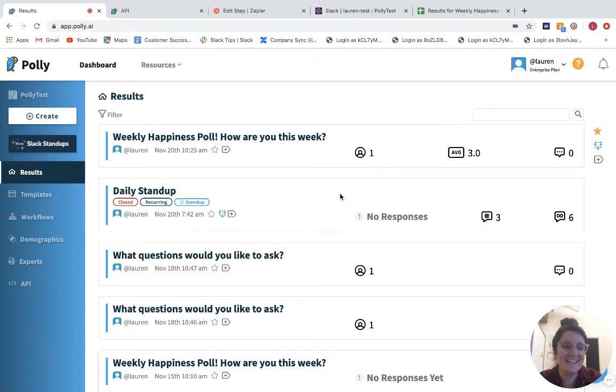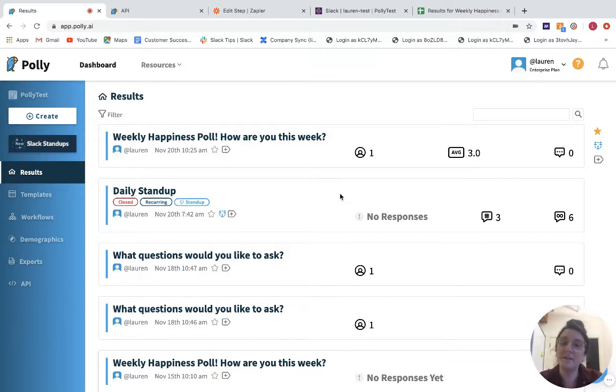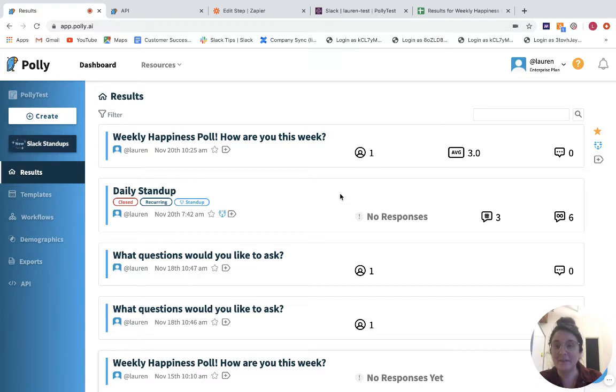Hi! Today we're going to talk about how to set up a webhook within your Polly account in order to send data from one of your Polly polls and surveys over to a Google Sheet via Zapier. So let's dive into it.